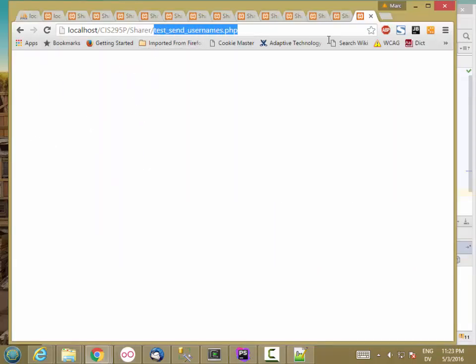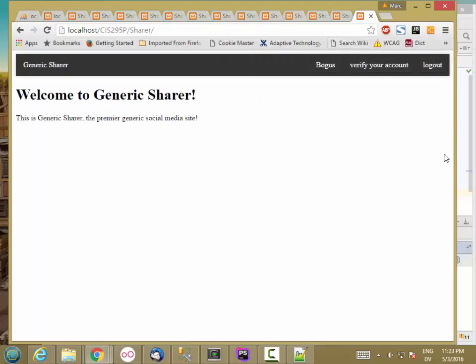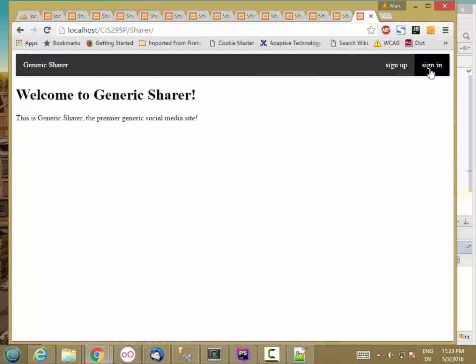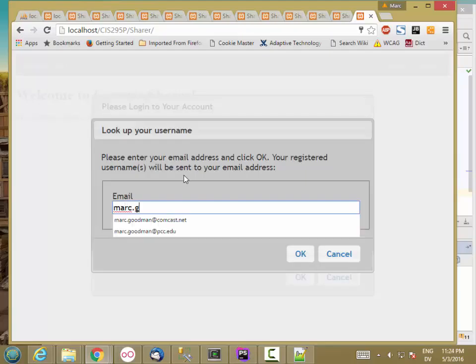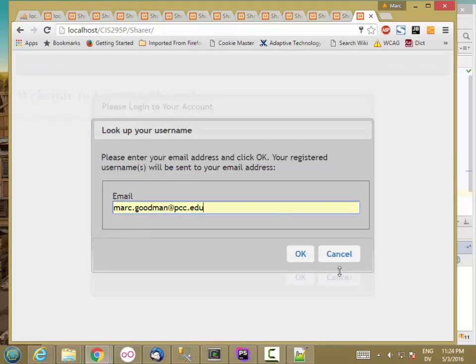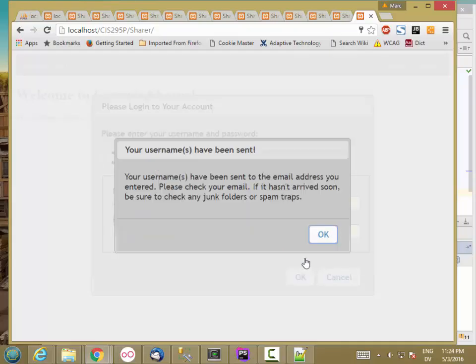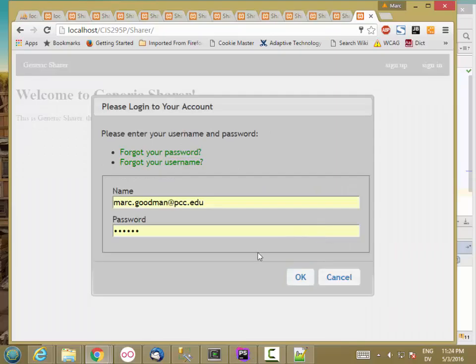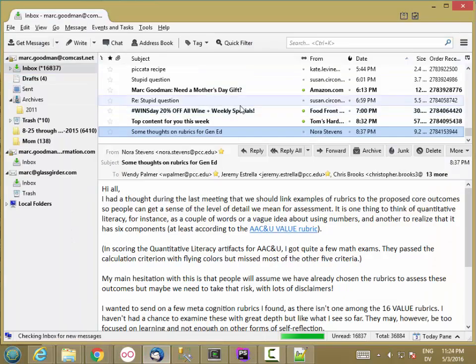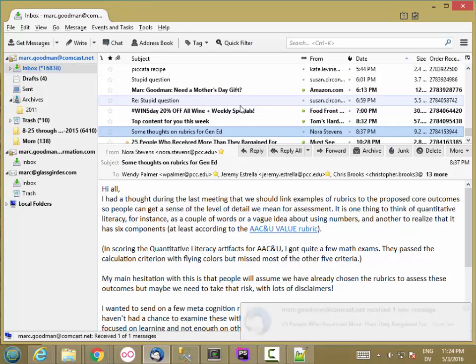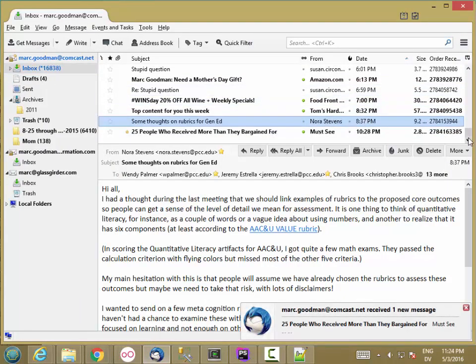Let's go ahead and try it. I'm going to go to share, logout, sign in, forgot my username. Please enter your email address and click OK. I'll type my email address. I'll hit OK. Your usernames have been sent. Your usernames have been sent to the email address you entered. Please check your email. Then I'll go to my email and have not gotten an email. So I probably have an error.